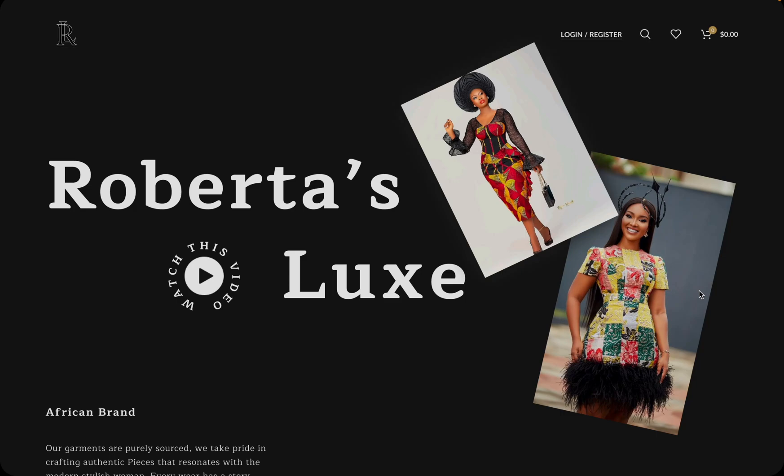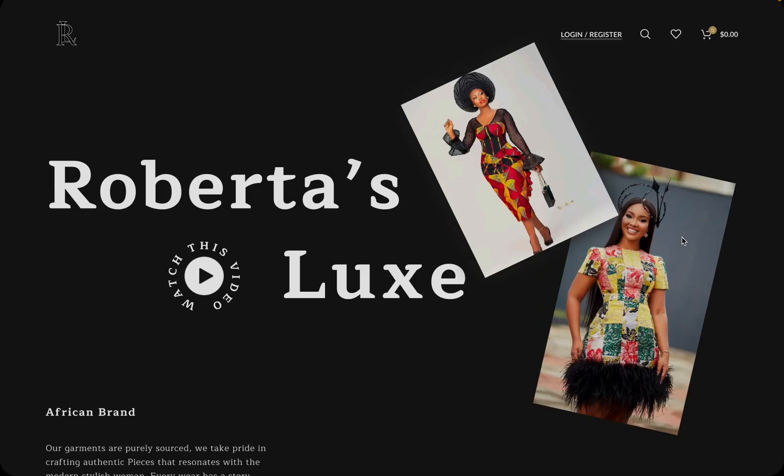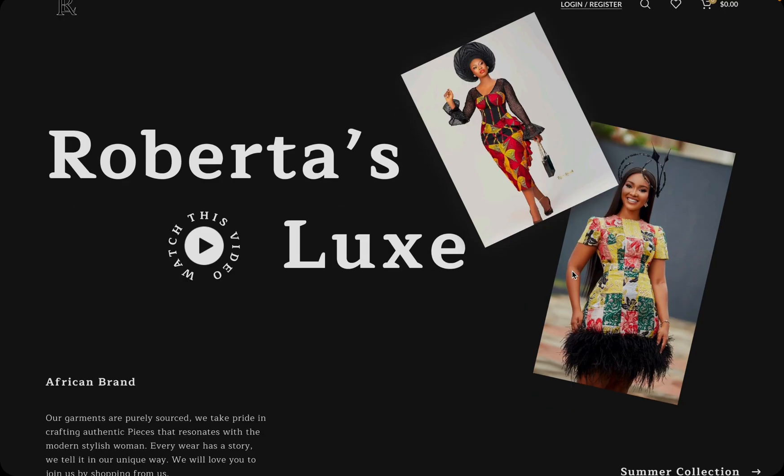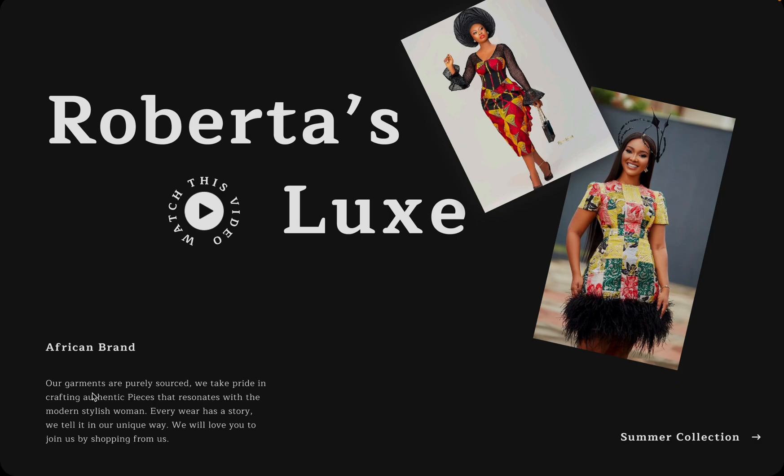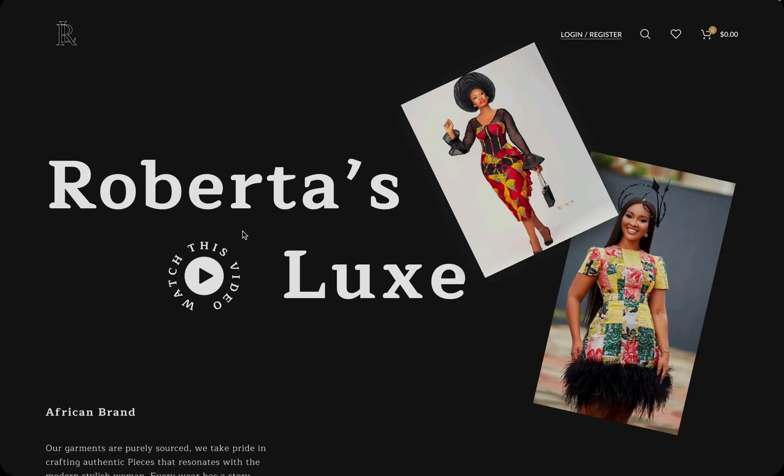I'm going to tell you my thought process and why I would do this simple design. You can see that the major key items here for a fashion brand are the key images that can attract users. On this section you have a brief description that talks about the brand, which is an African brand, then you also have the call to action here that says summer collection.